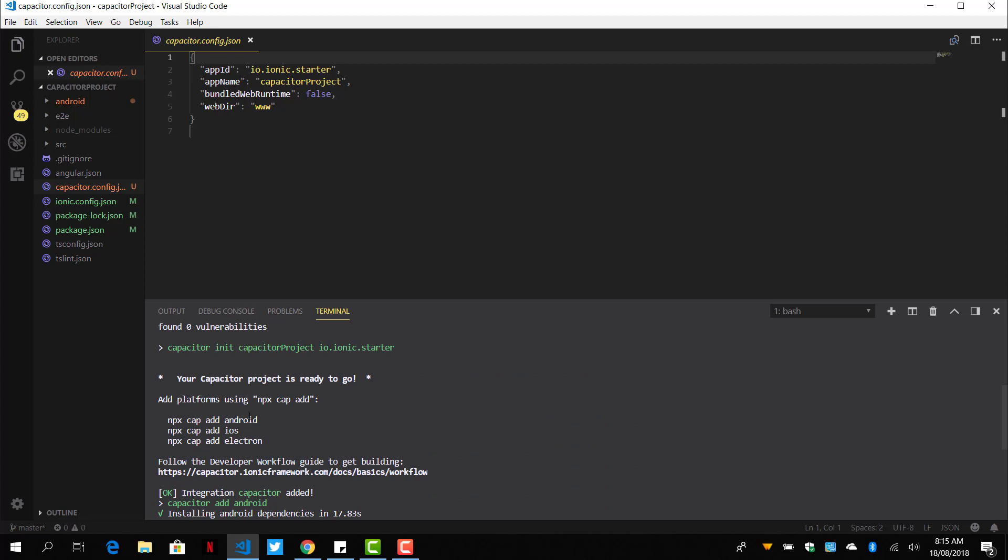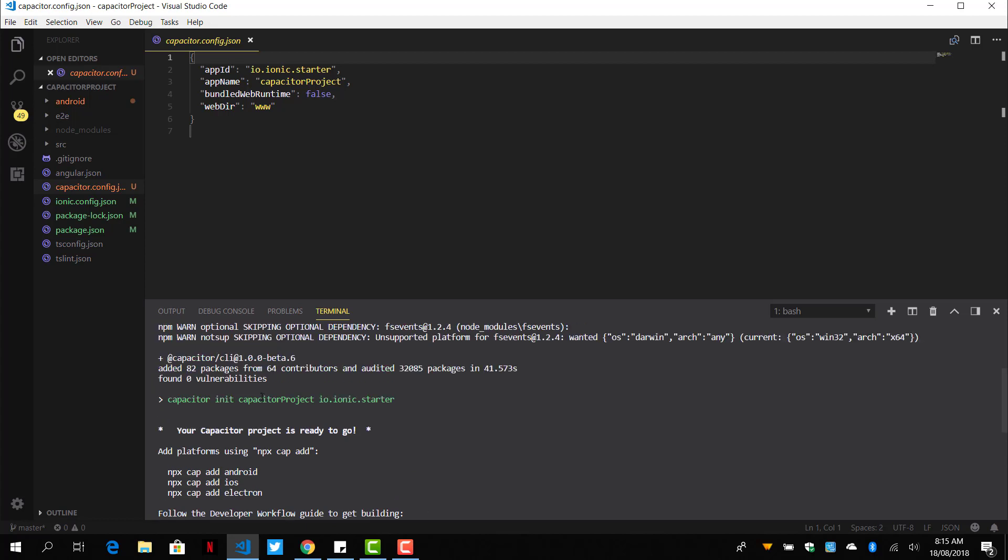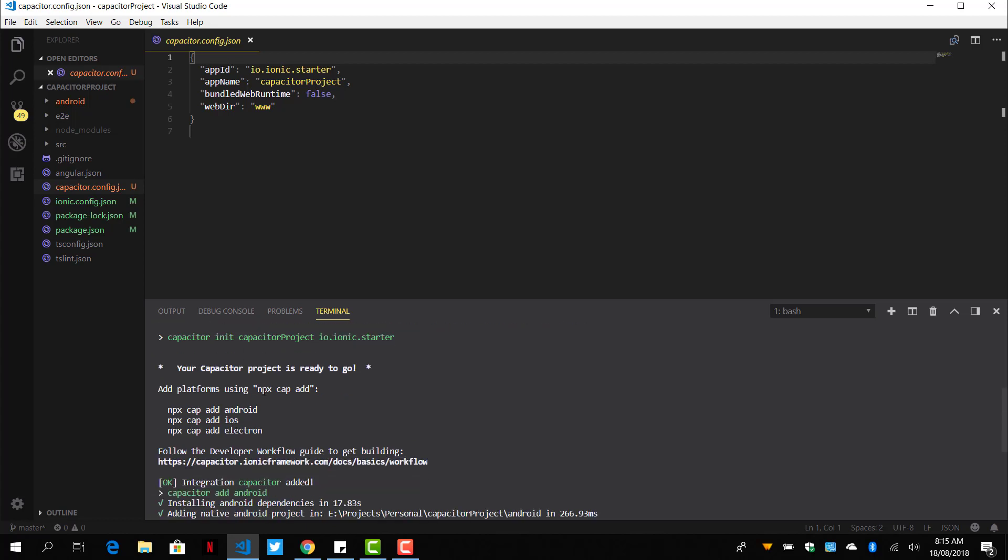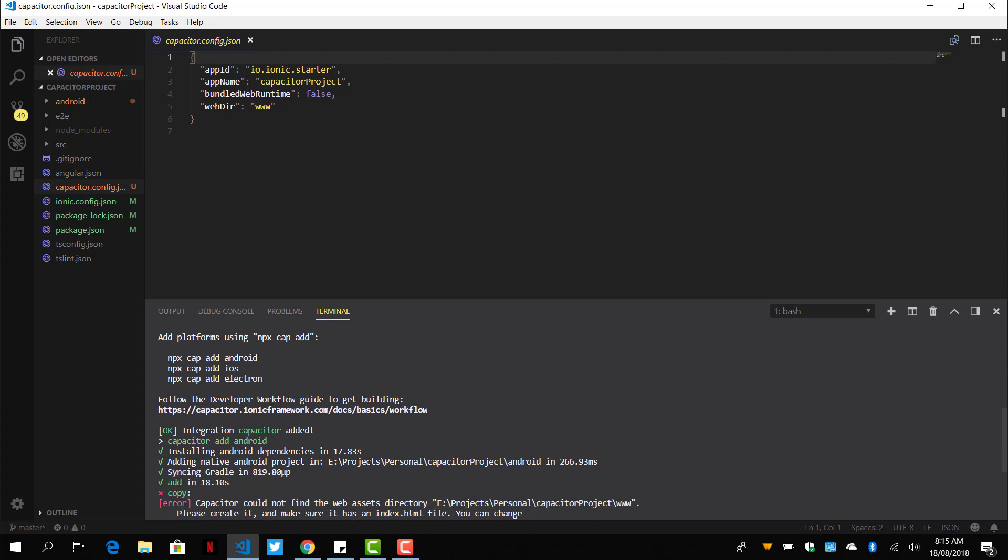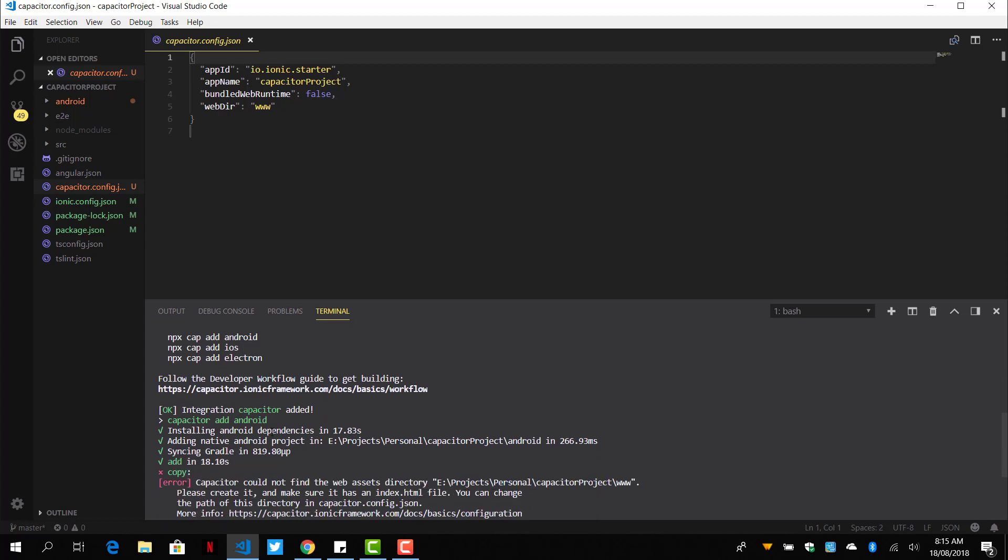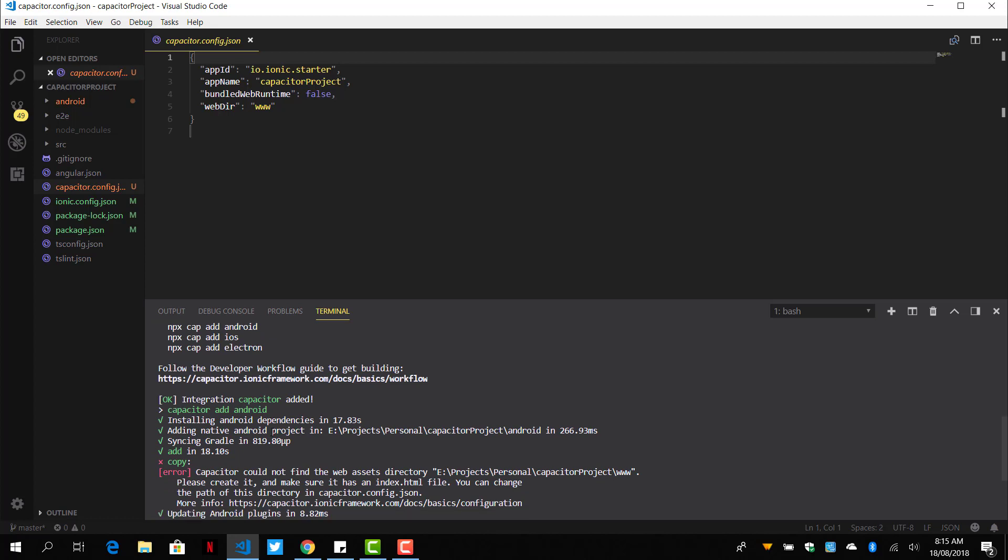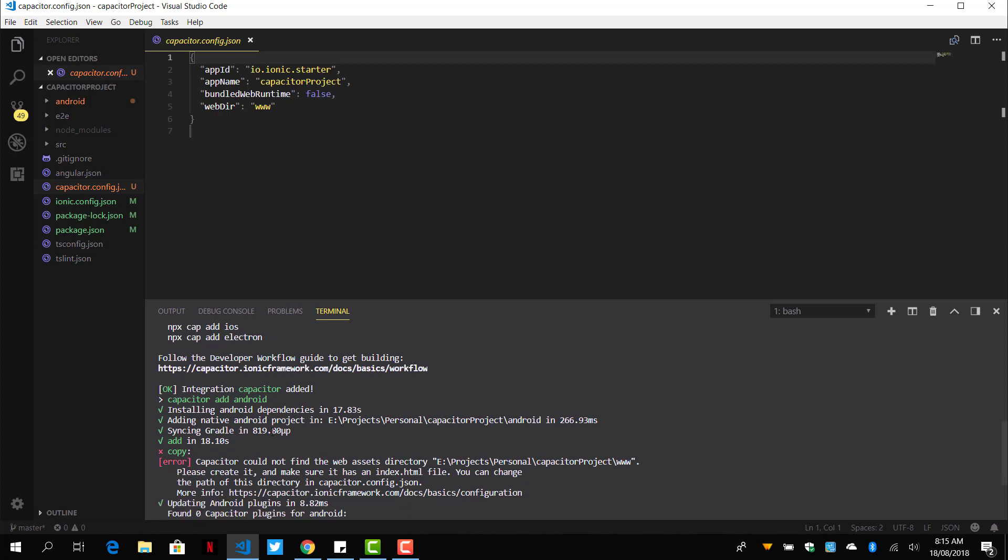It tells us that first add a platform if we've already initialized our project with Capacitor. So we can do Android, iOS, and Electron for a desktop version.